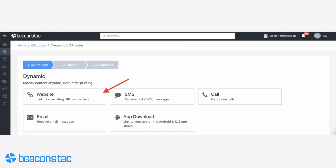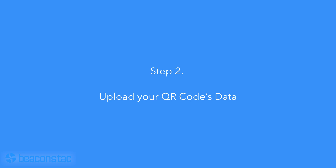Once you're on the bulk upload setup page, choose between creating static and dynamic QR codes in bulk. You can also choose from a variety of different use cases for your QR code. For this example, we'll create a bunch of dynamic QR codes linked to different web pages.